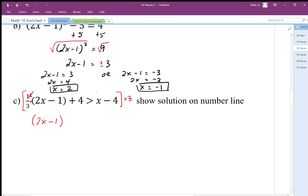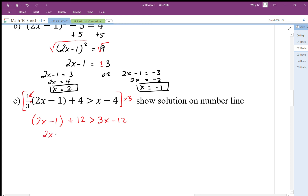I can't distribute across multiplication, but I can distribute across addition. I have to make sure I distribute to all parts — every single piece has to get a times three. Once I've done that, I can combine like terms.